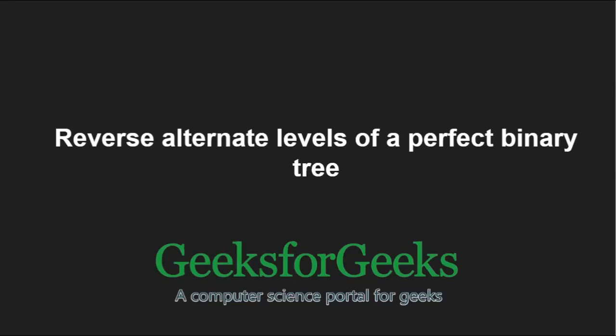Hello friends and welcome to another tutorial on GeeksforGeeks. In this video, we are going to see the program which reverses alternate levels of a perfect binary tree.